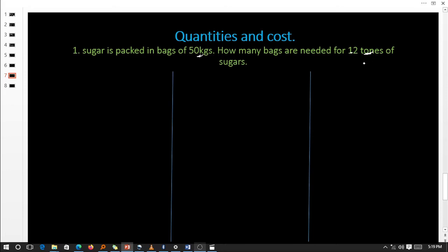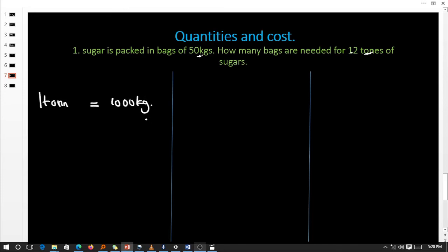We either change from kilograms to tons or from tons to kilograms. I urge you to convert from the biggest to the smallest — a ton is bigger than a kilogram. So we write our leading statement: one ton is equivalent to one thousand kilograms. Now, the question gives us 12 tons, so how many kilograms do we get from 12 tons?